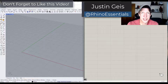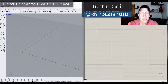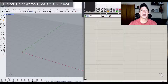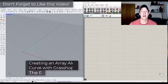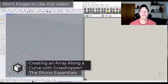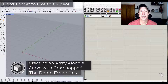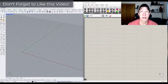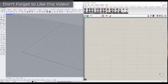What's up guys? Justin here with Rhino Essentials. In today's video, we're going to talk about how we can take an object, create it with Grasshopper, and then array it along a curve. This is great practice for any kind of things that you want to follow along curves in Rhino. Let's go ahead and jump into it.